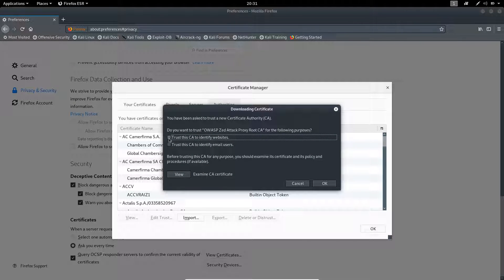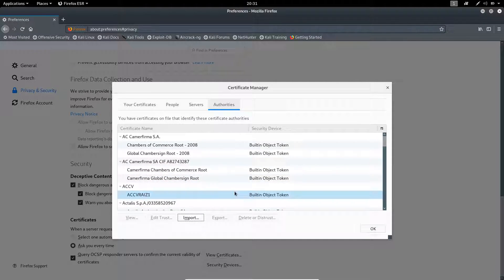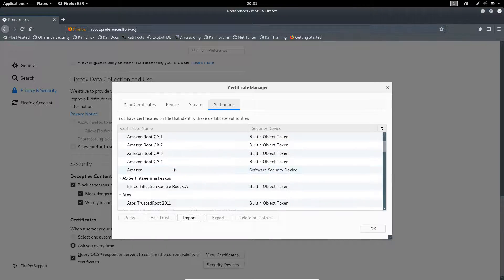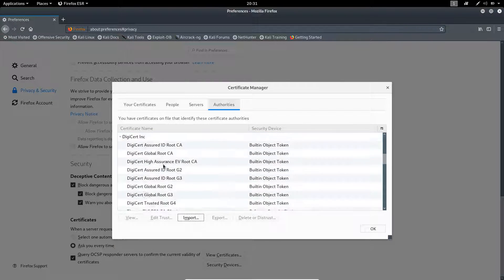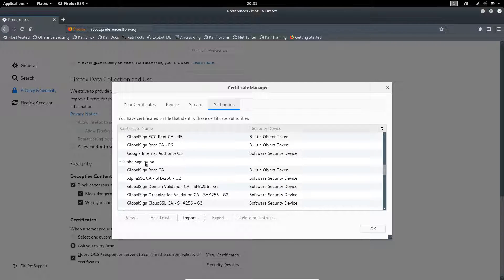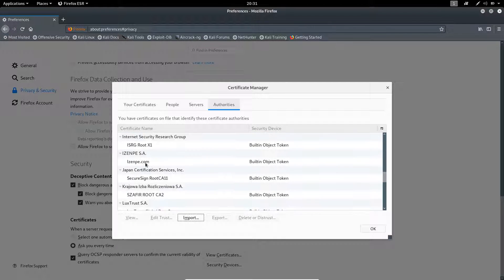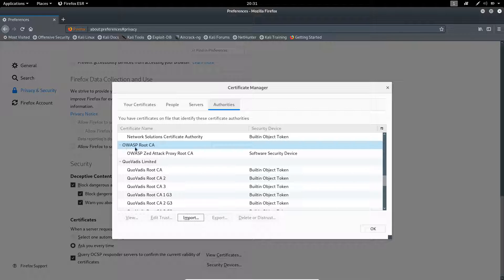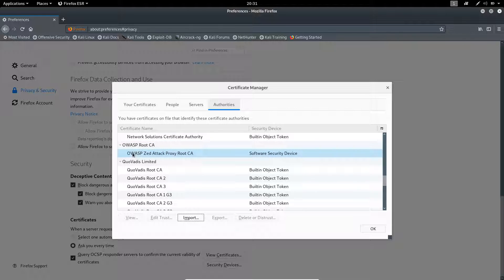From the desktop, select the certificate file we just downloaded. Select both options and click OK. Our certificate has been successfully imported. To verify, search for 'OWASP' and you can see the OWASP root certificate has been successfully imported to the browser.